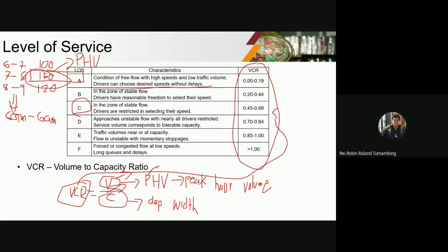Level of service C is in the zone of stable flow and drivers are restricted in selecting their speed, but overall the flow is still stable. Level of service F is forced or congested flow at low speeds, with long queues and delays — this is what we commonly see on our city highways. Usually when you're at F, you have to make adjustments and implement transportation projects to enhance your level of service — even bringing it from F to C is a very big improvement for everybody using the road.